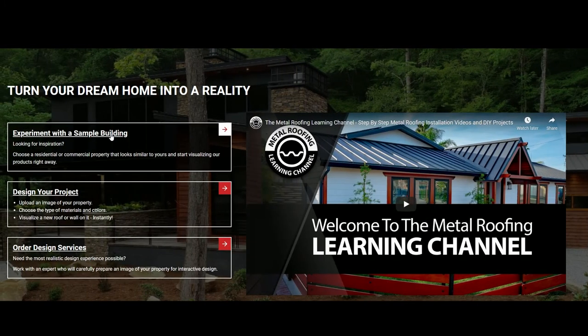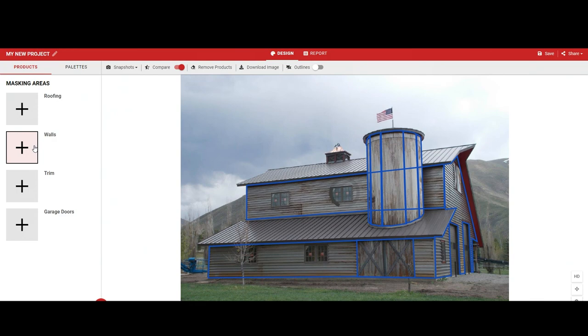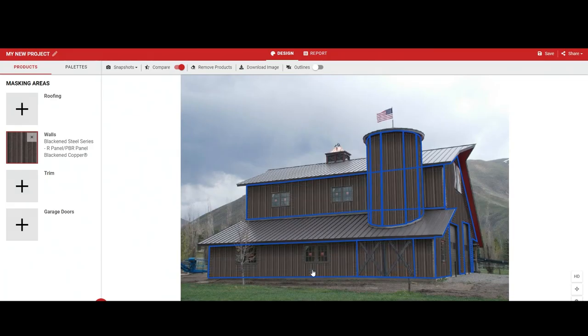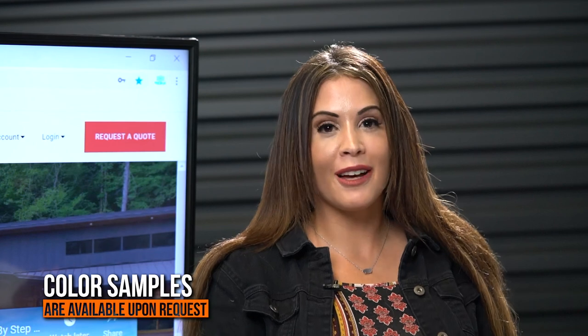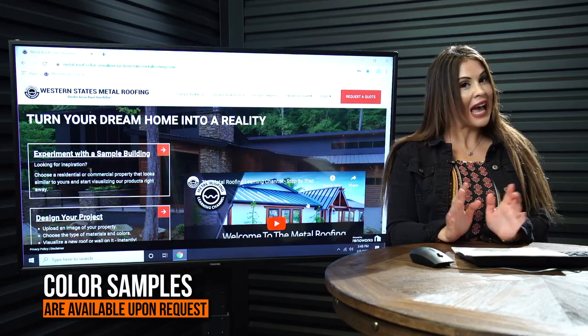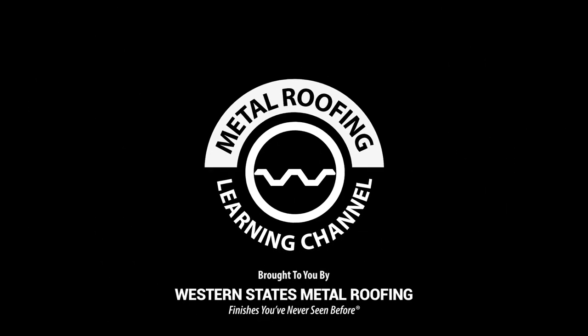All of the other options for our visualizer are completely free. We recommend you create a free account when using the visualizer so you can save your project and share your final results via email. We hope you found this video helpful, and once you find a color that you love, just simply click on Request a Sample to get a free sample today. Happy designing! Thank you so much for watching!